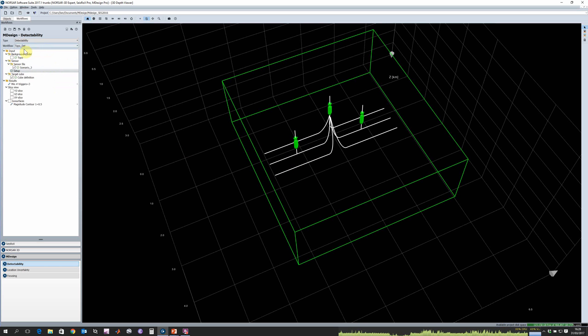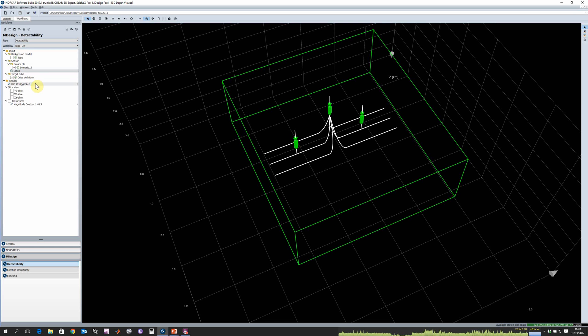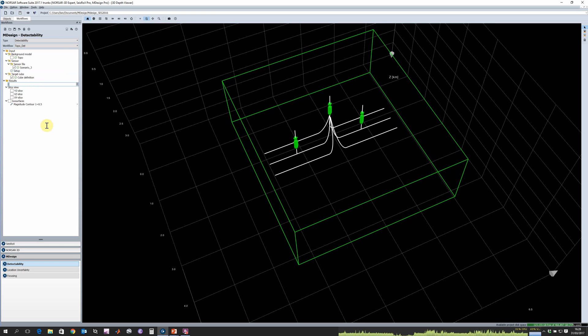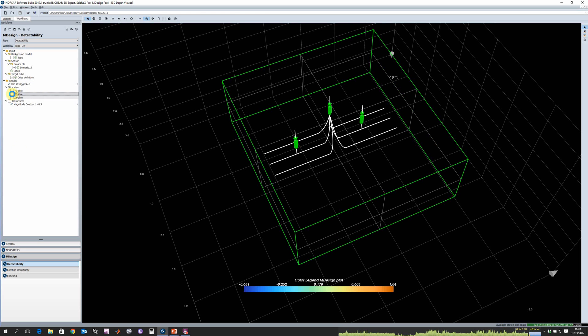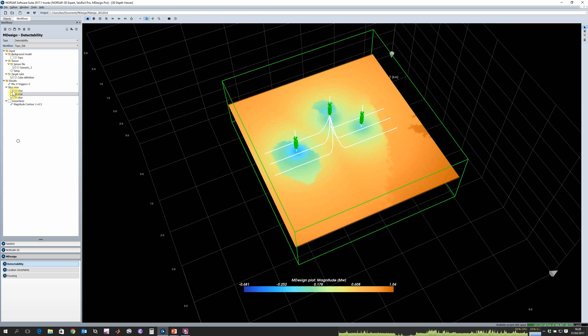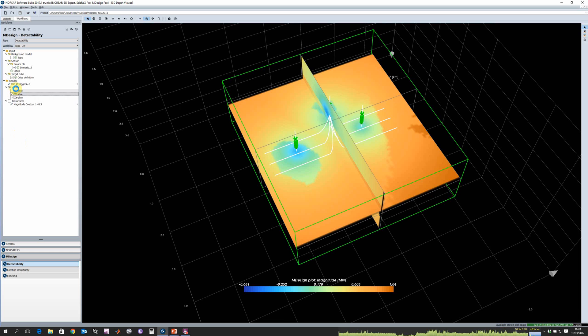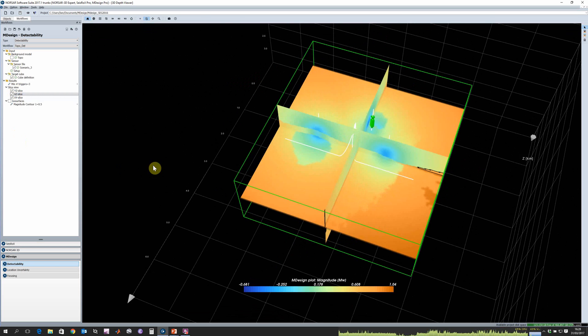After we've set all that up we can go ahead and click run, and before we display our results we want to define how many sensors have been triggered and just show the detectability for that number of triggers. In this case I've hit three but I can go ahead and change this to any number that I want.